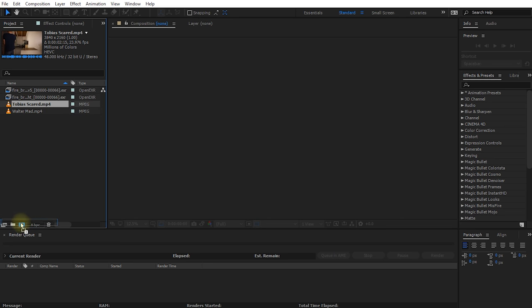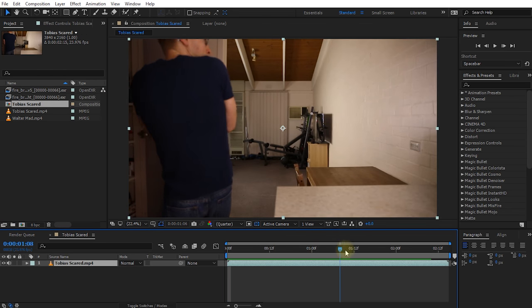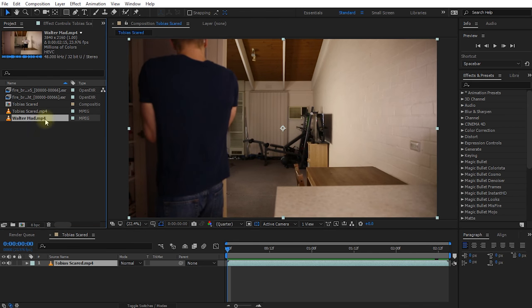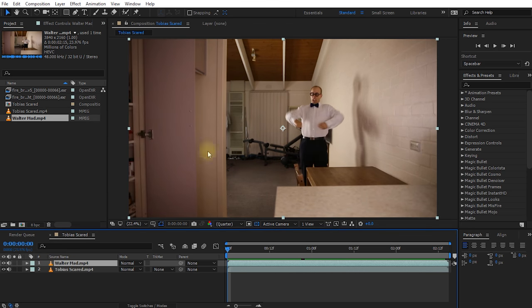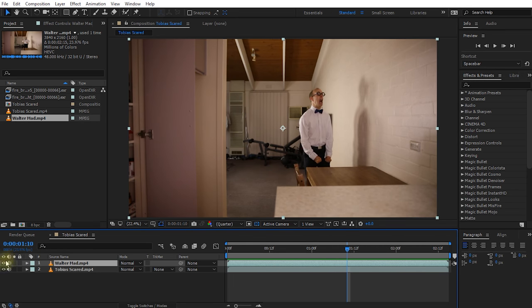Let's return to After Effects and start putting together our fire breathing effect. I'll grab the Tobias scared layer and drop it onto the new composition icon. It's a clip of me standing at the pantry, cookie jar in hand, being scared as Walter spews fire over the right side of the screen. Then we drag in the Walter matte clip on top and cut these together, then add fire, smoke, glow, and blend it all.